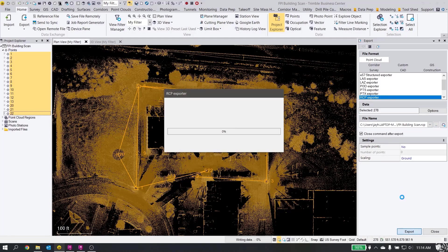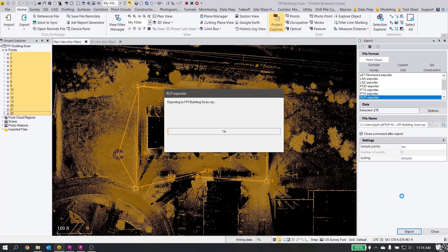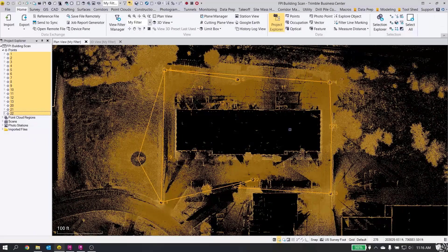Now that's writing our RCP file for the Autodesk product. It takes a little bit to export here, but it's not too bad.